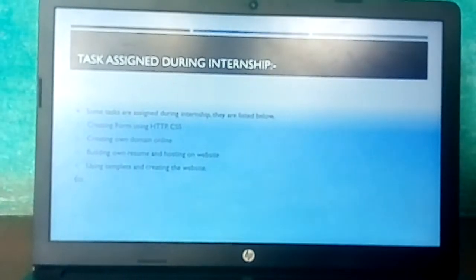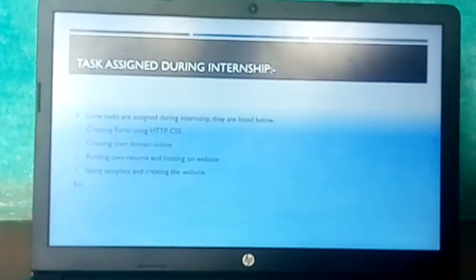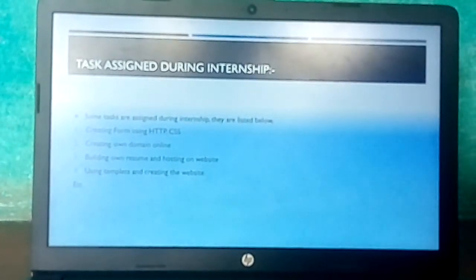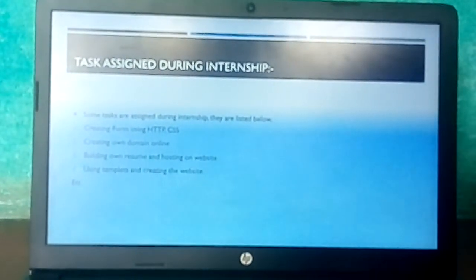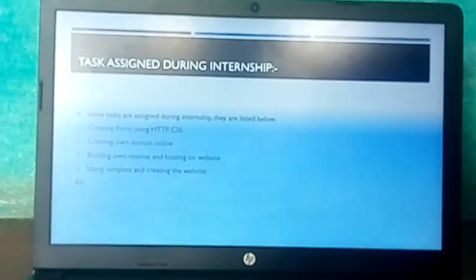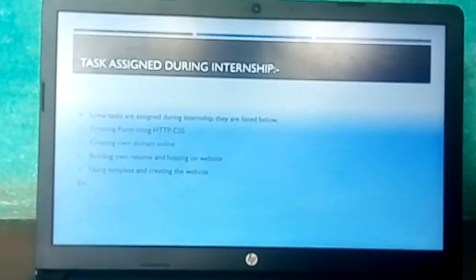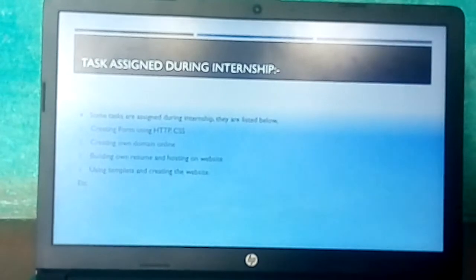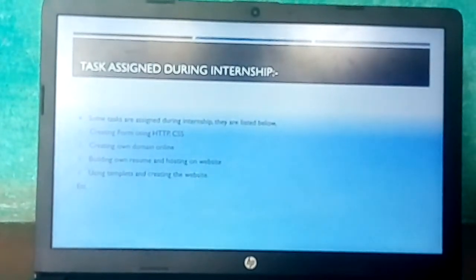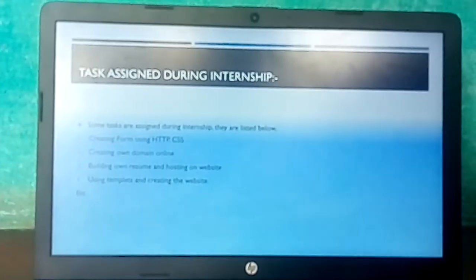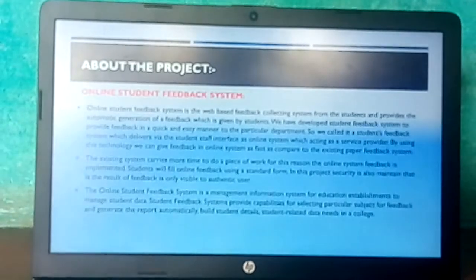Some tasks were assigned during the internship: creating forms using HTML or CSS, creating your own domain online, building your own resume and hosting it on a website, and using templates to create websites.